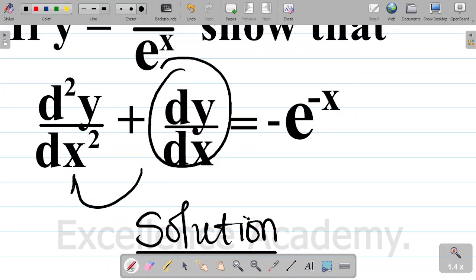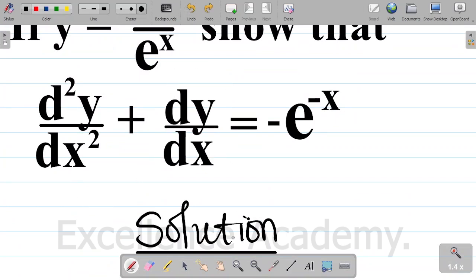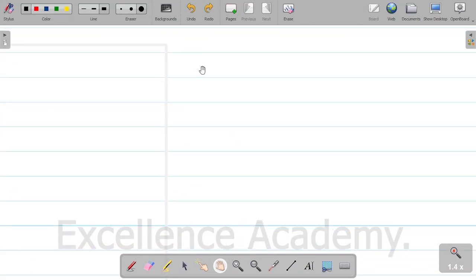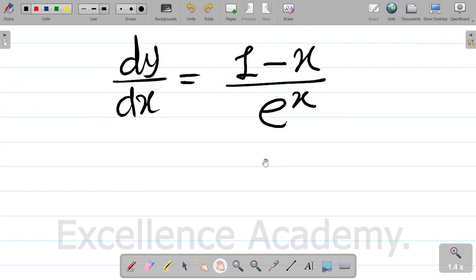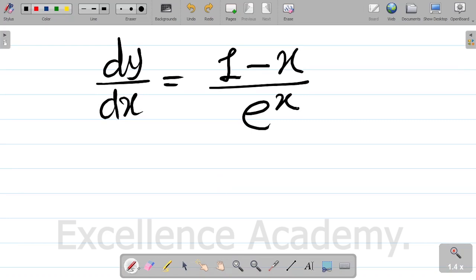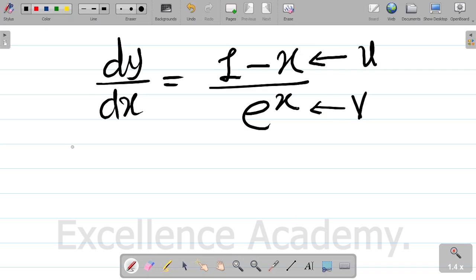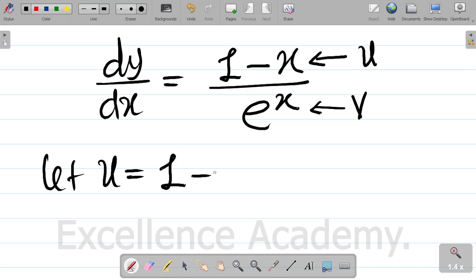Now what's left is to find d squared y over dx squared. To do that, I have to differentiate dy dx again. Since dy dx equals (1 minus x) over exponential x, this is again a numerator over denominator situation, so we use the quotient rule again. Let u equal the numerator, 1 minus x. Differentiating u with respect to x: differentiating 1 gives 0, minus differentiating x gives 1, so du dx equals 0 minus 1, which is minus 1.